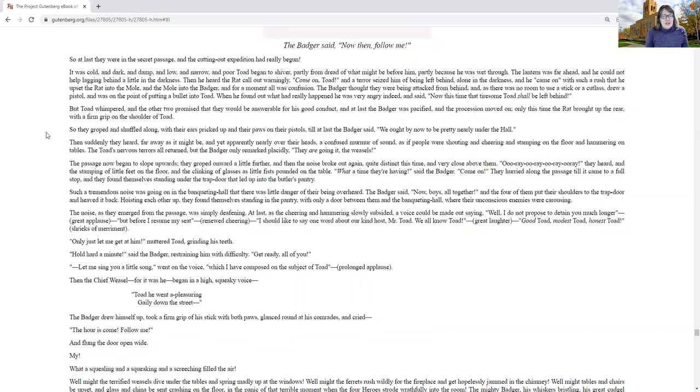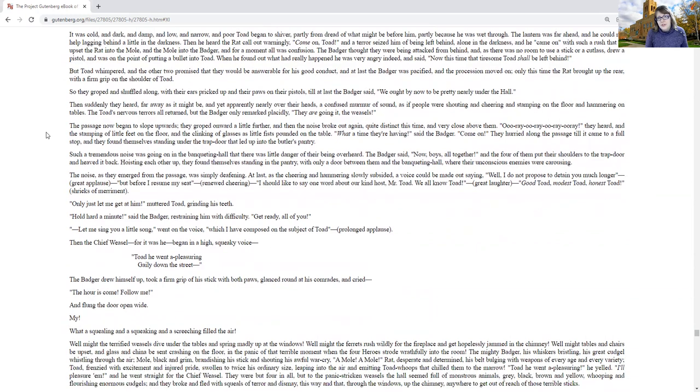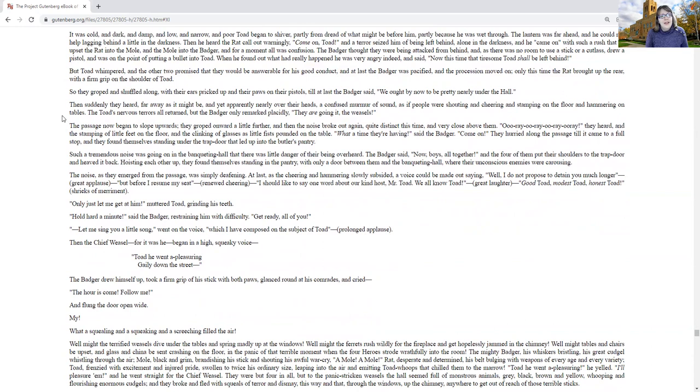So they groped and shuffled along, with their ears pricked up and their paws on their pistols, till at last the badger said, we ought by now to be pretty nearly under the hall. Then suddenly they heard, far away as it might be, and yet apparently, nearly over their heads, a confused murmur of sound, as the people were shouting and cheering and stamping on the floor and hammering the tables. The Toad's nervous tremors all returned, but the badger only remarked placidly, they are going at it, the weasels.